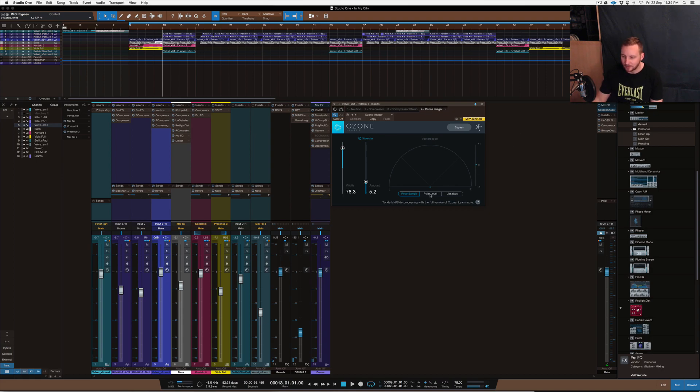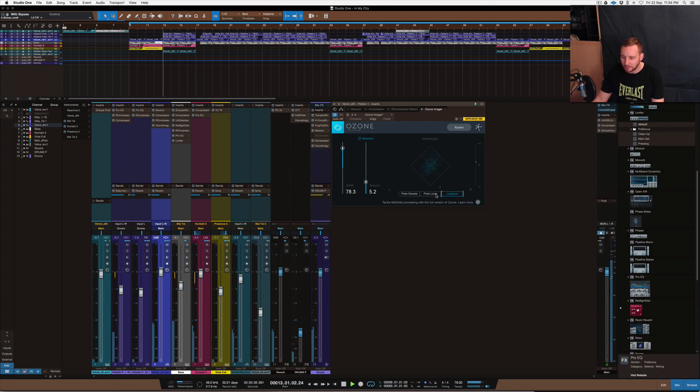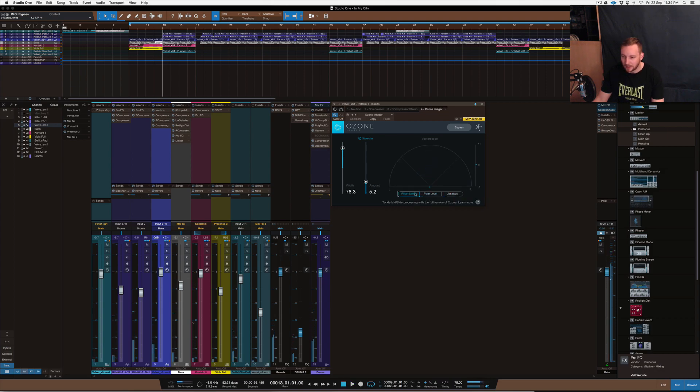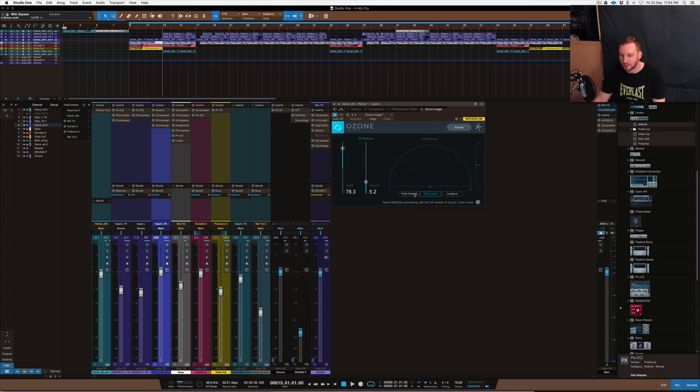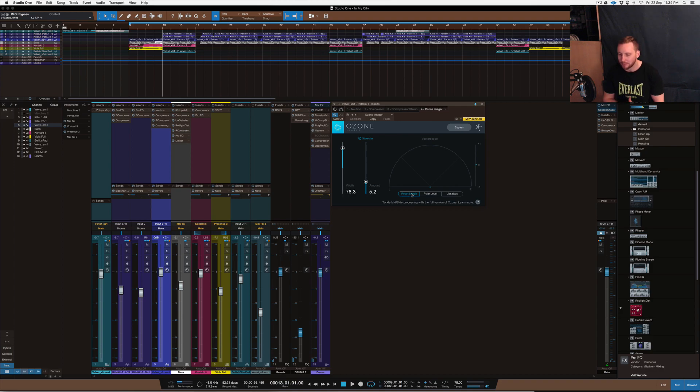Obviously this has got three different functions of metering as well. So you can see the difference between the two and that one there. But I usually use Polar Sample or Polar Level. Either one is fine, but you can kind of see a lot what's going on with this style of metering.